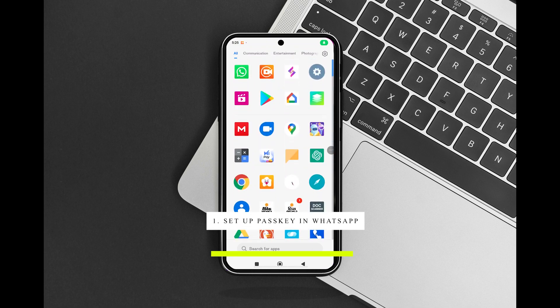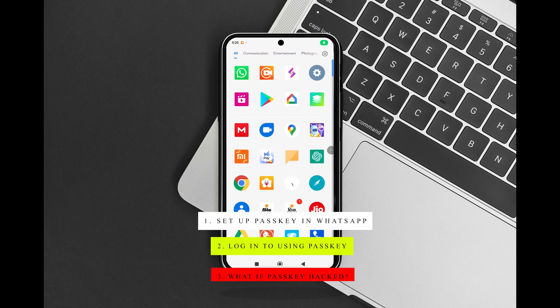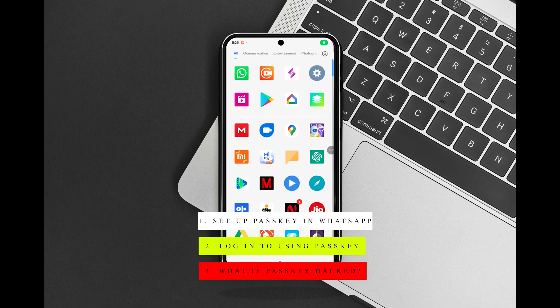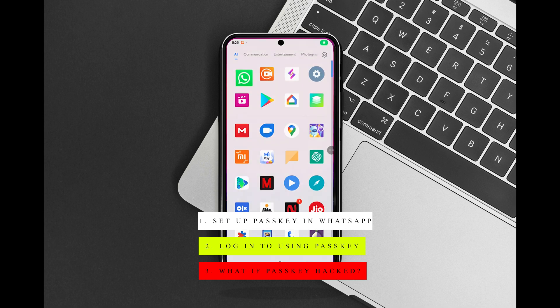This video includes the following topics: 1. How to set up a passkey in WhatsApp. 2. How to log in to WhatsApp using a passkey. 3. What if my passkey gets hacked?